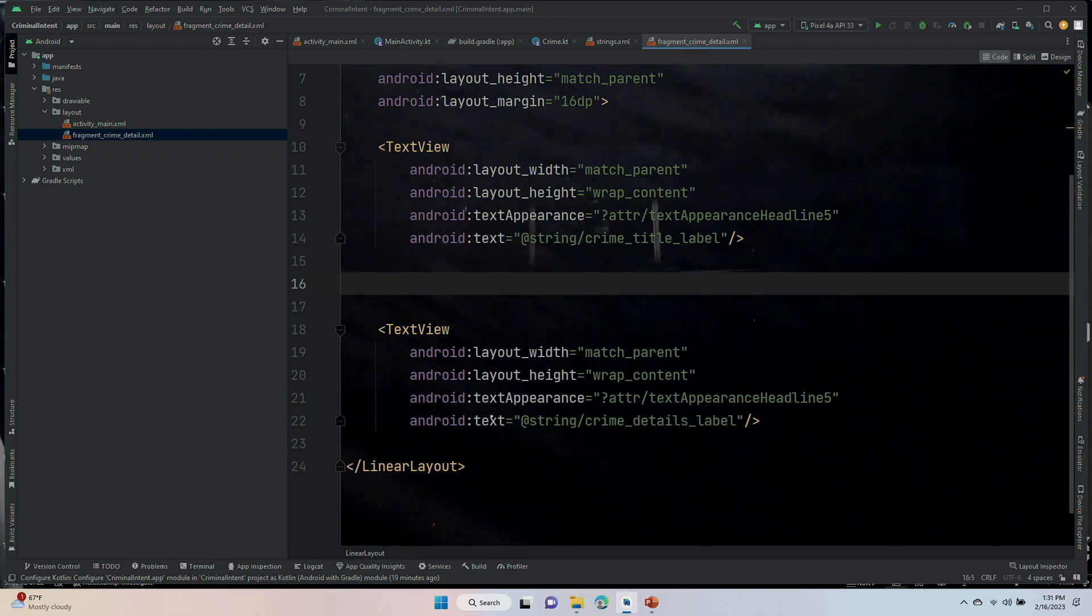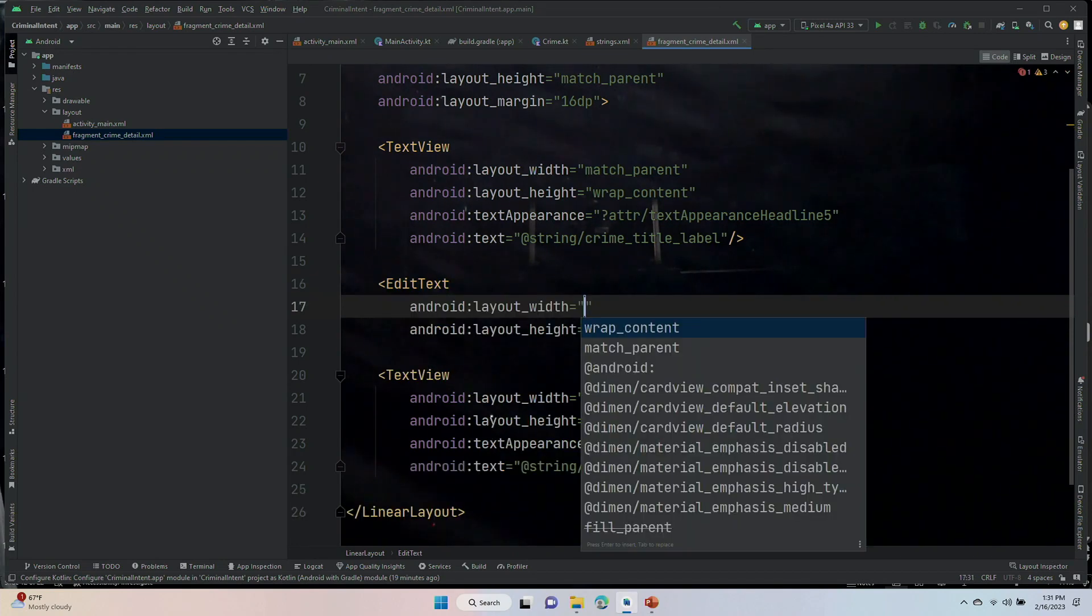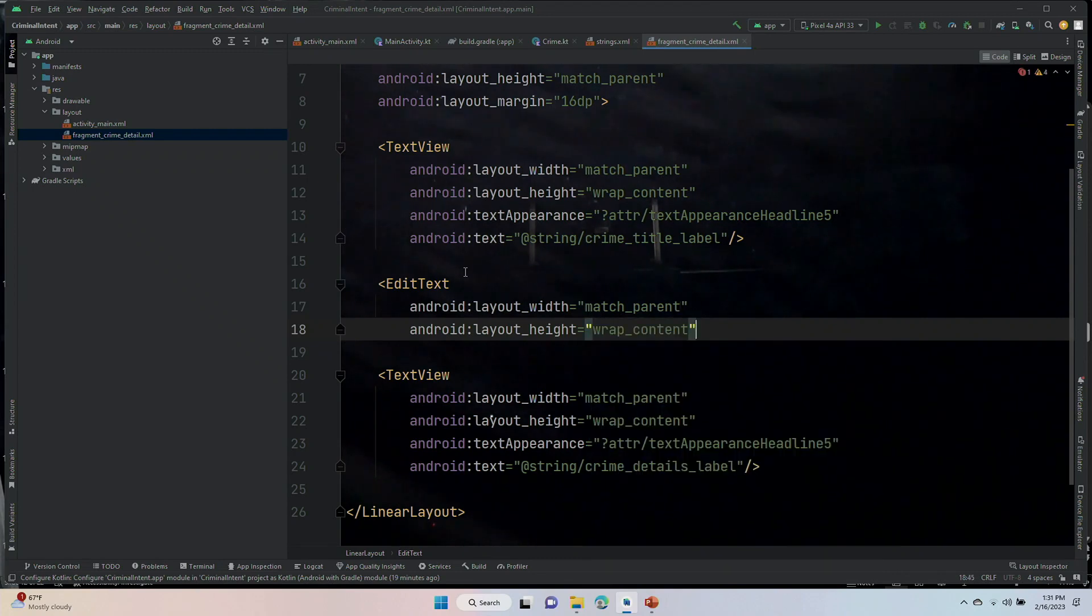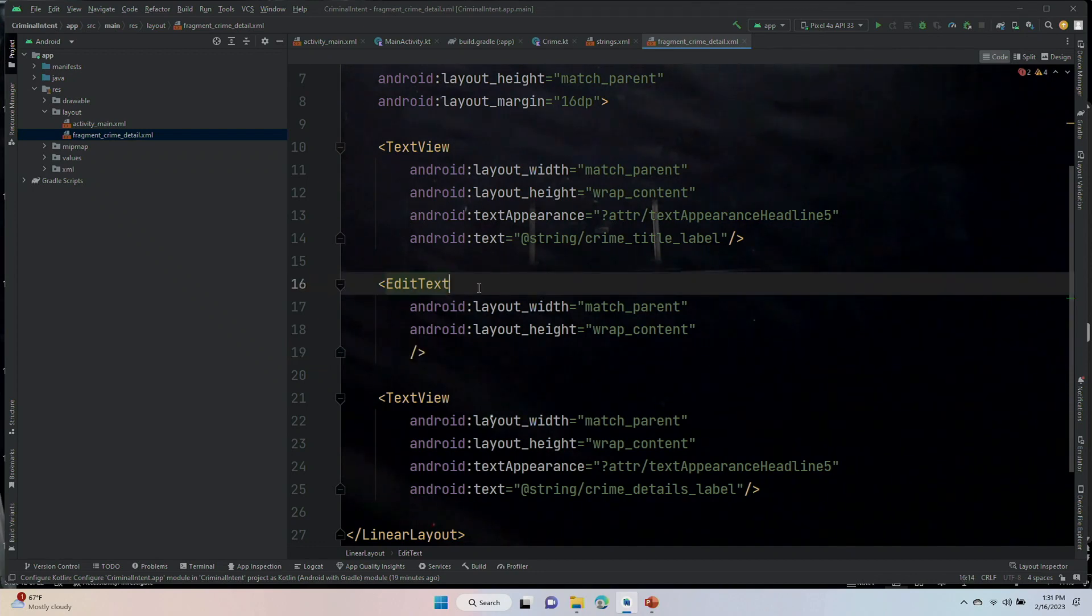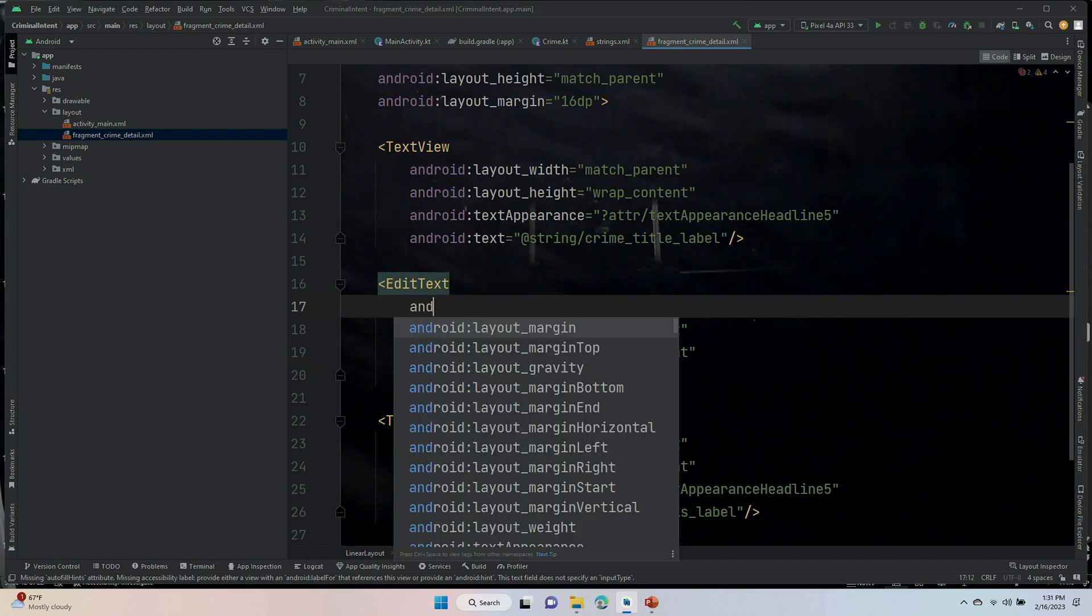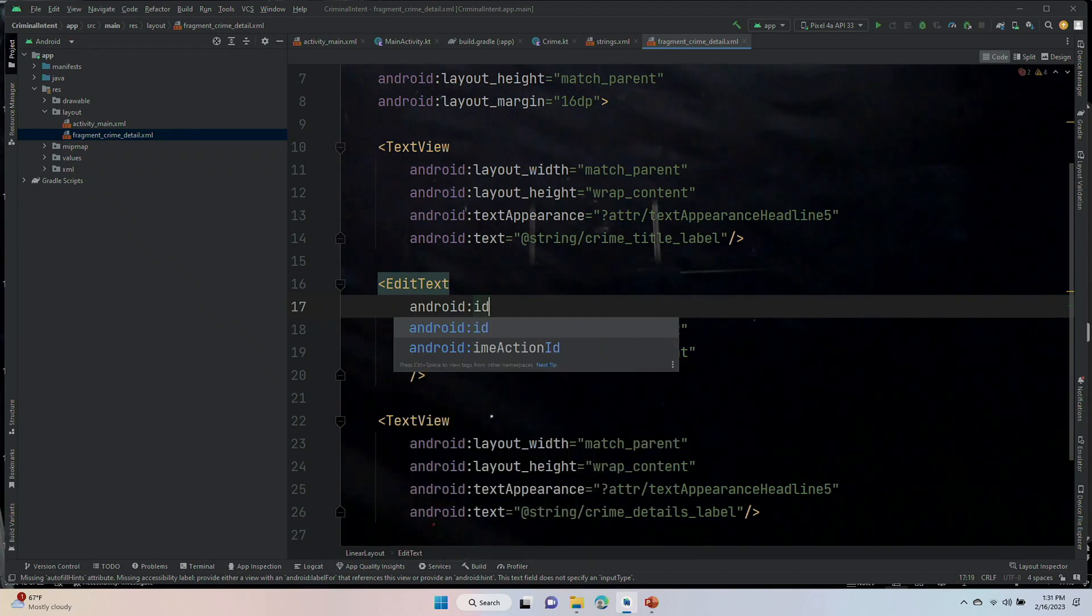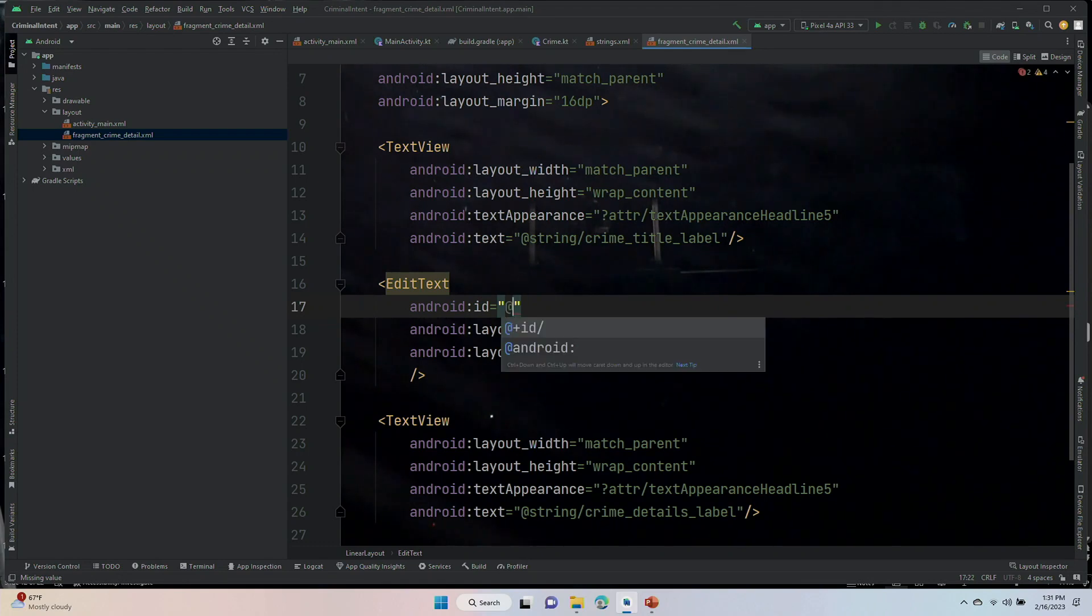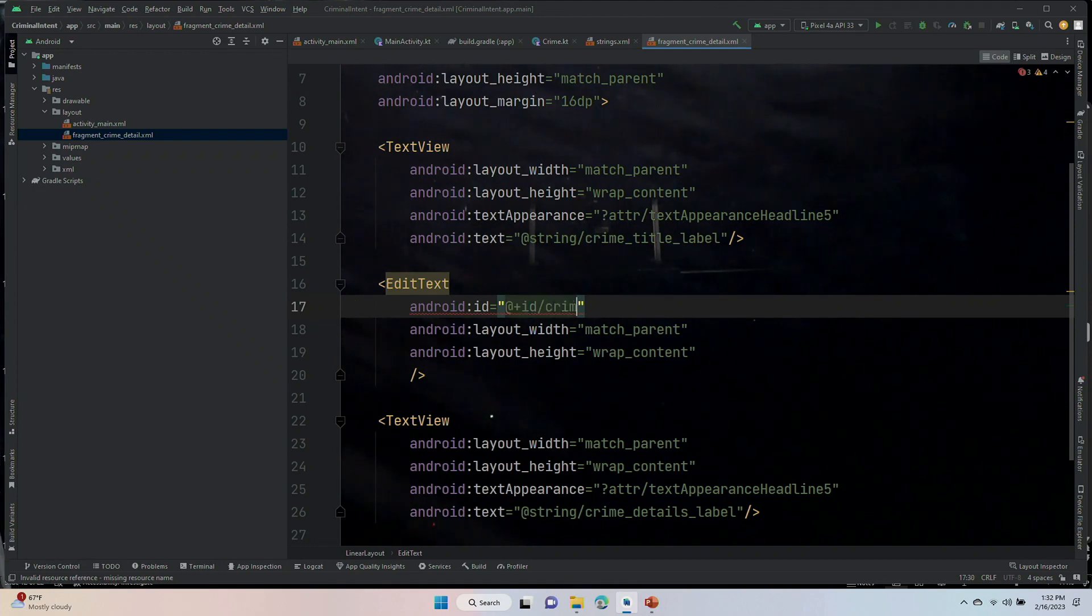In between the two text views, we are going to put in our edit text. And the width is going to be match_parent. And the height is going to be wrap_content. This one will have an ID. It makes sense that we would be interacting with it because it gives a hint, right? The whole idea of the edit text is we want to interact with it and type stuff in it. So, android:id is equal to at plus ID. We're going to be calling this one crime_title_hint. So, how about crime_title for an ID?